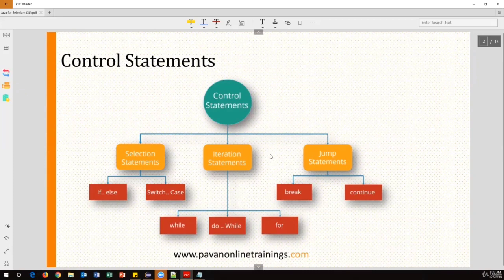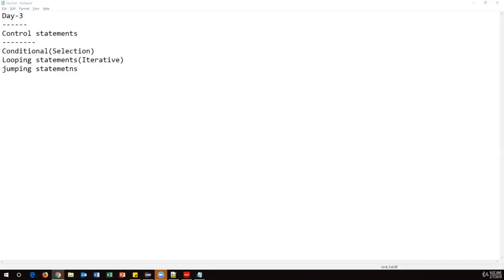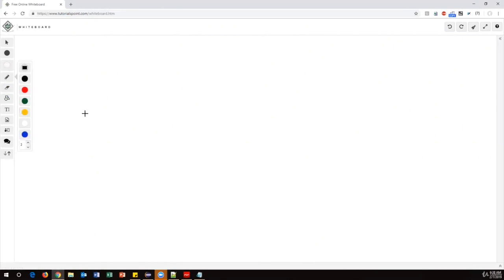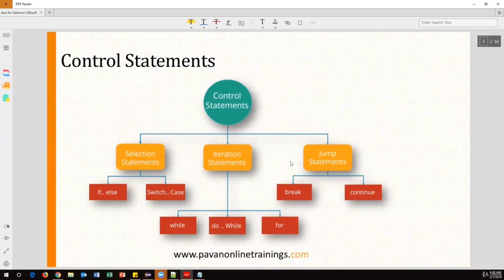These are called control statements because they control the execution of your program. Sometimes you have 10 lines of code and certain lines need to execute based on a condition. If the condition is true you execute some lines, if false you execute another set. For repeated execution, we use looping statements.